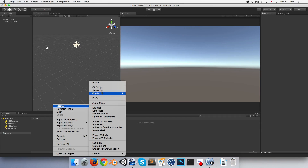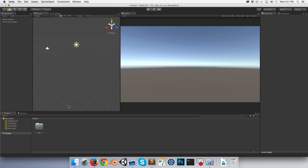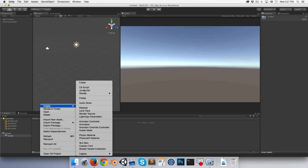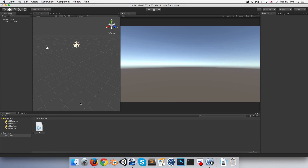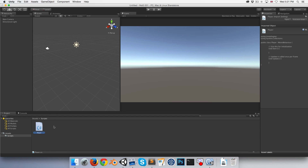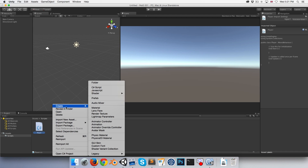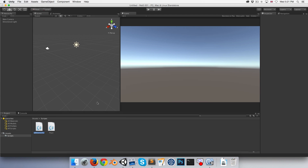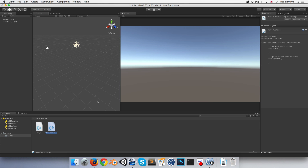Let's start by creating a folder called Scripts and two C# scripts: one for our Player, which is essentially where all the player input is going to come from, and that Player script will send that input to the second script we'll create, which is the actual PlayerController.